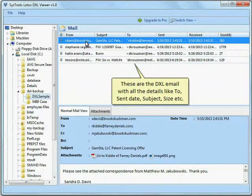These are the DXL emails with all the details like To, Sent Date, Subject, Size, etc.